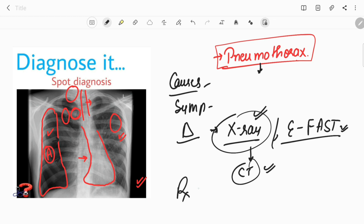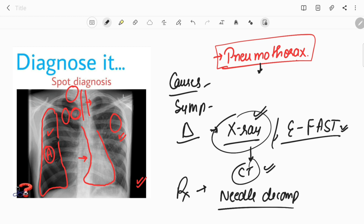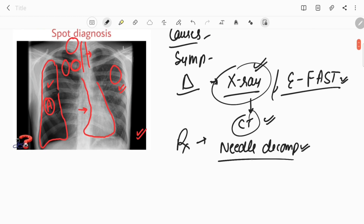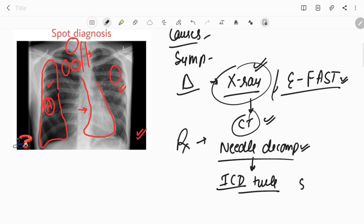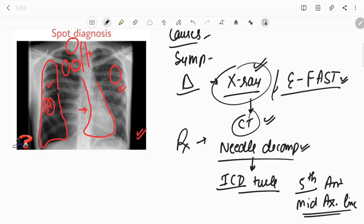For treatment in an emergency setting, the first step is needle thoracostomy, also called needle decompression. This is done in the second intercostal space in the mid-clavicular line. Once the patient is stabilized, we proceed to ICD tube — intercostal drainage tube — insertion, which is placed in the fifth intercostal space anterior to the mid-axillary line.